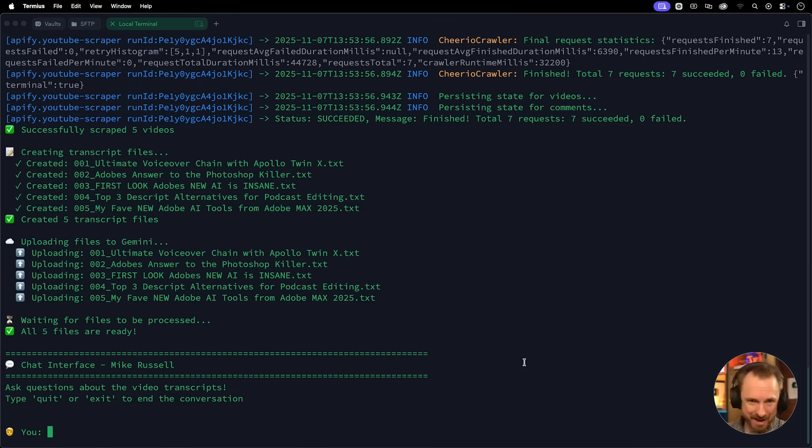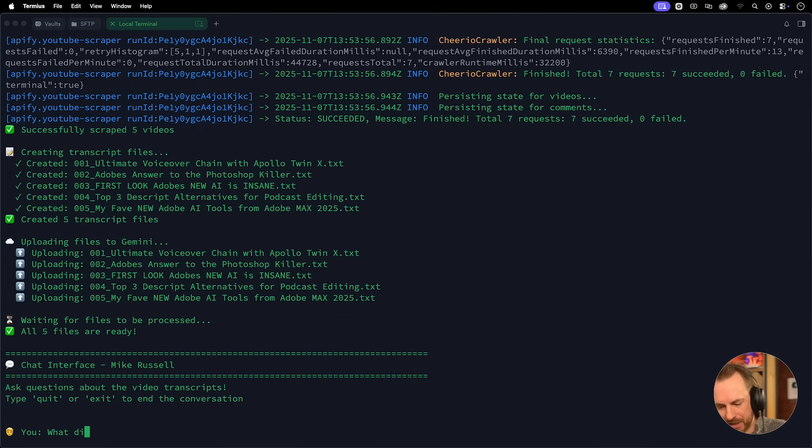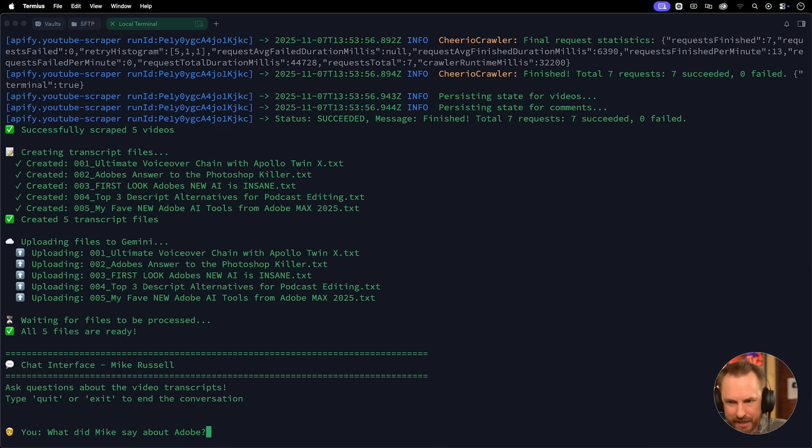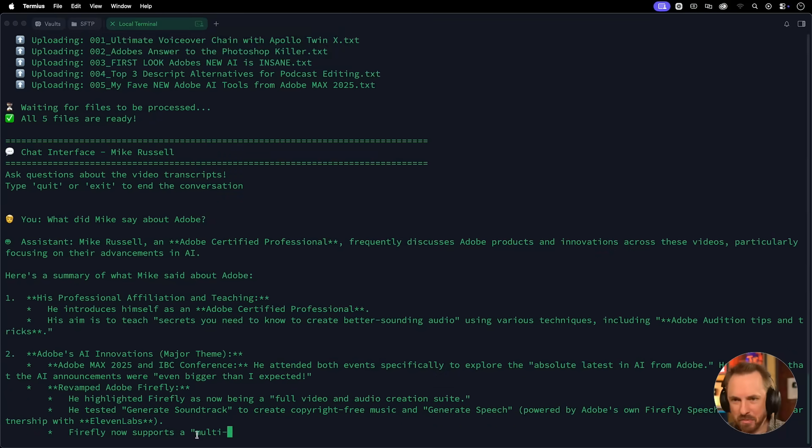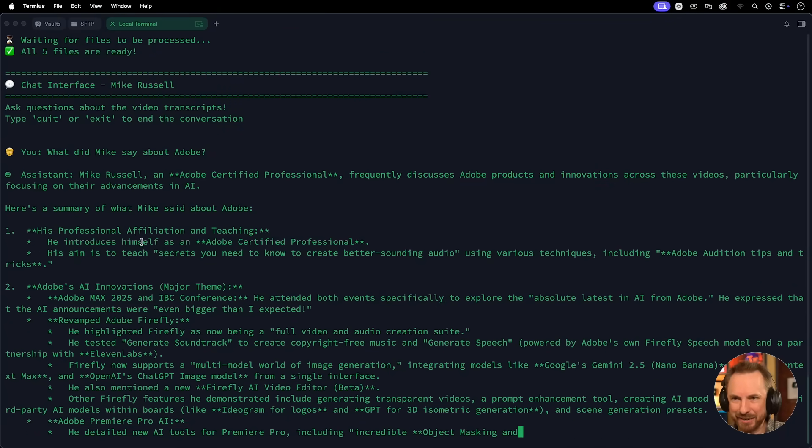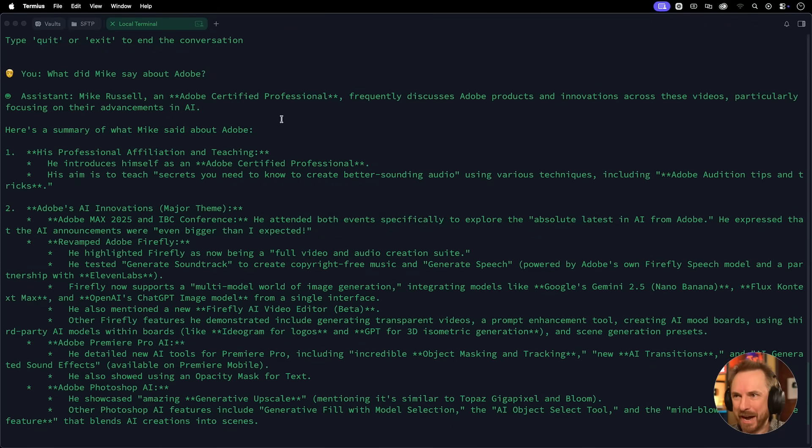Okay, one more time. I did the Claude Code thing. I did the merge. I did the pull. And now we can try again. What did Mike say about Adobe? Let's see, the assistant is thinking, it hasn't written anything yet. Oh, my goodness me. Okay, now it's kicking into action.